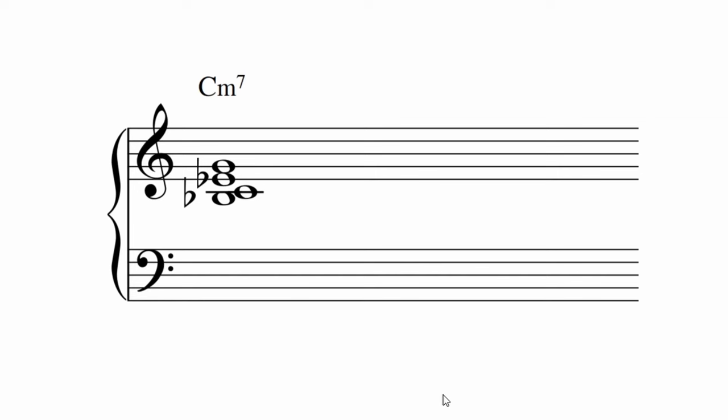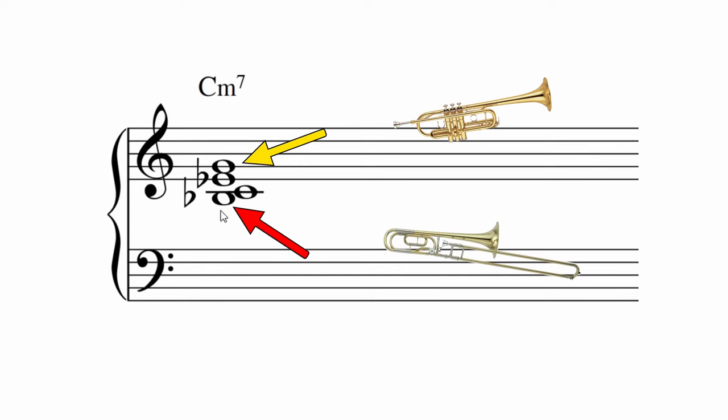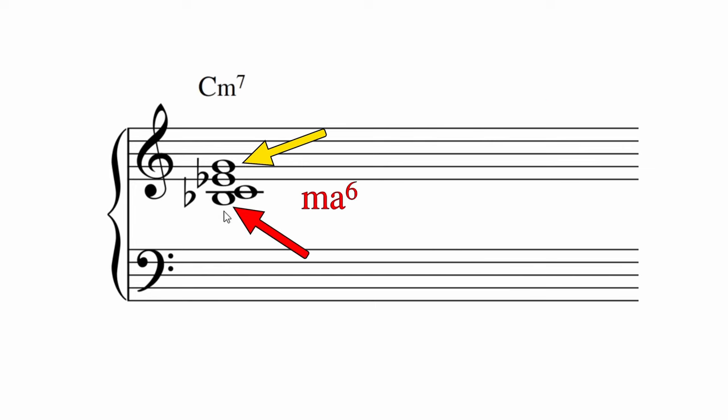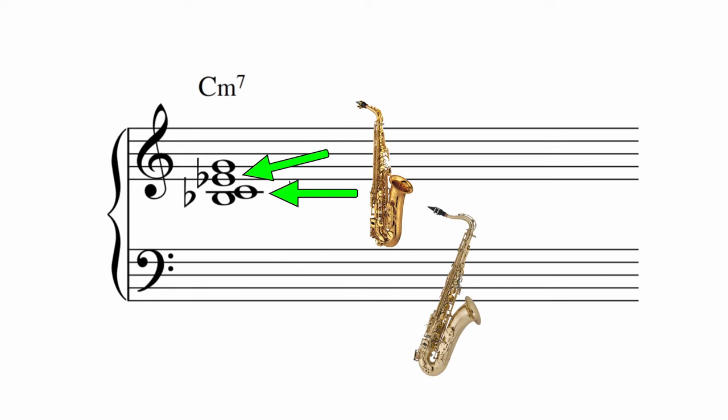It's partly because of the nice intervals created by like instruments. The trumpets on the G and the trombones on the B flat. That's a nice, rich interval of a major sixth. And the two saxes are a minor third apart, which is another nice interval. It makes for a nice sounding chord.